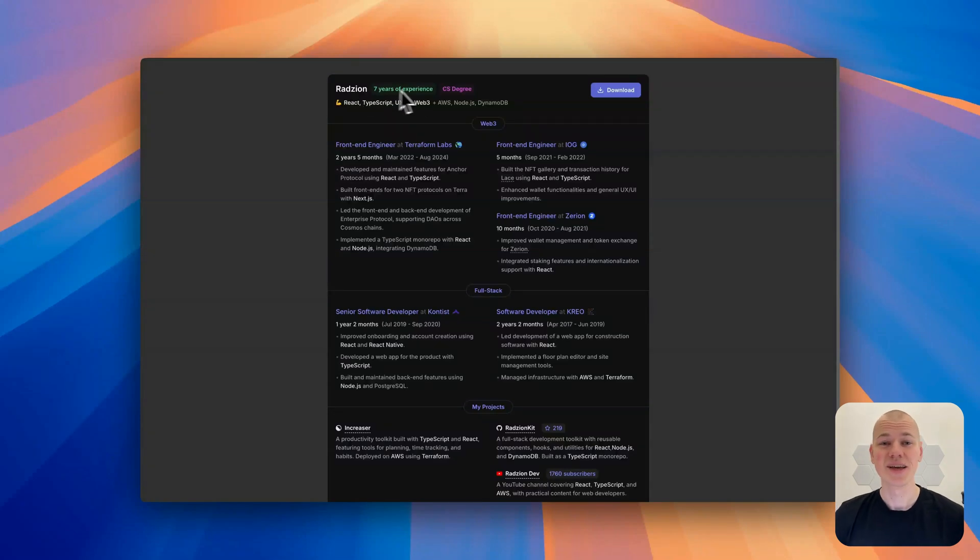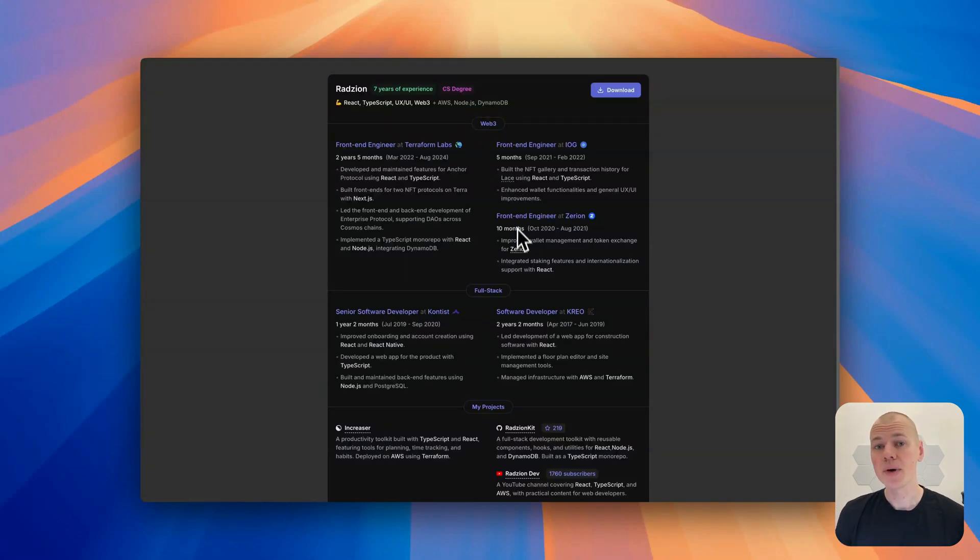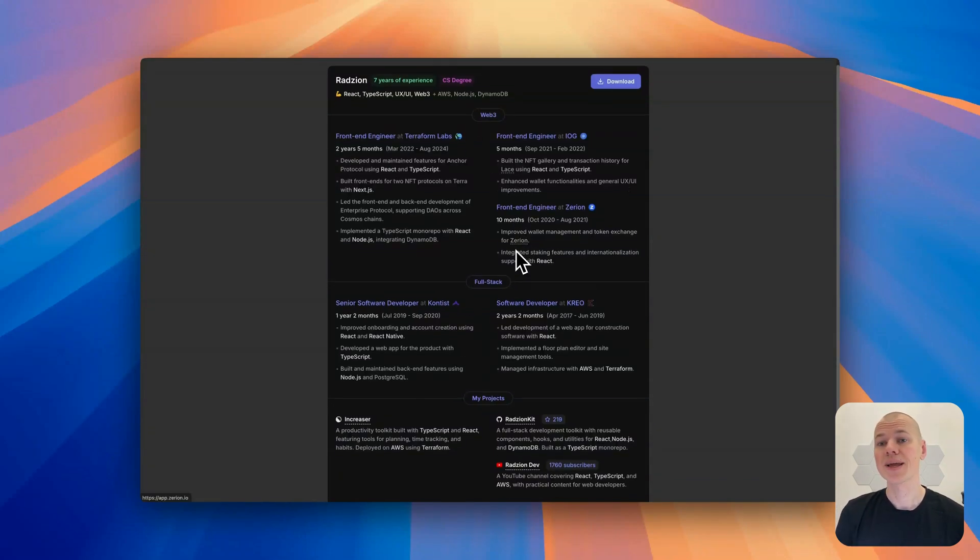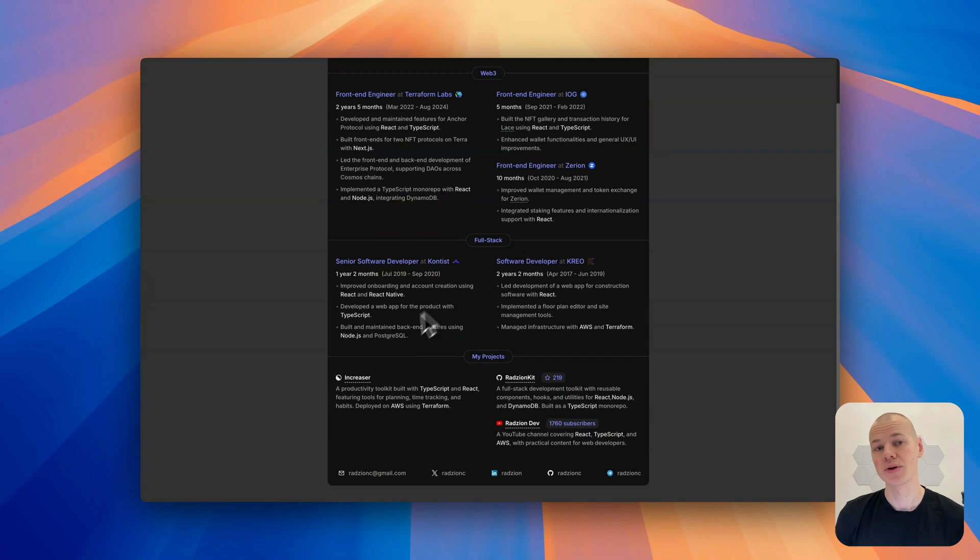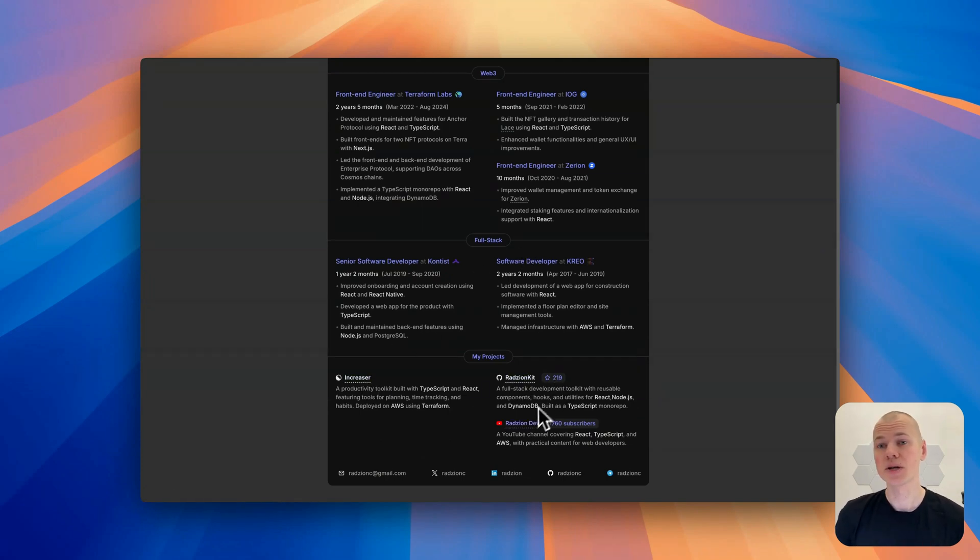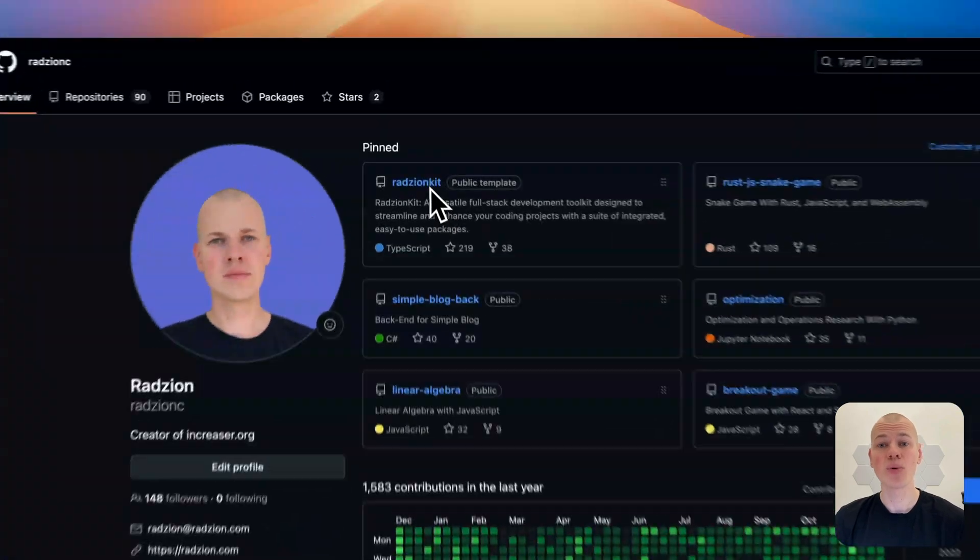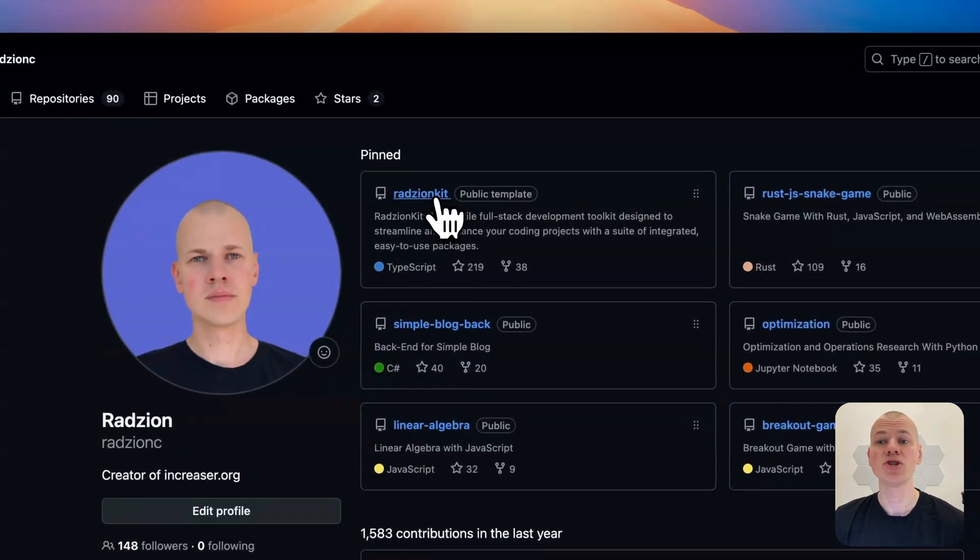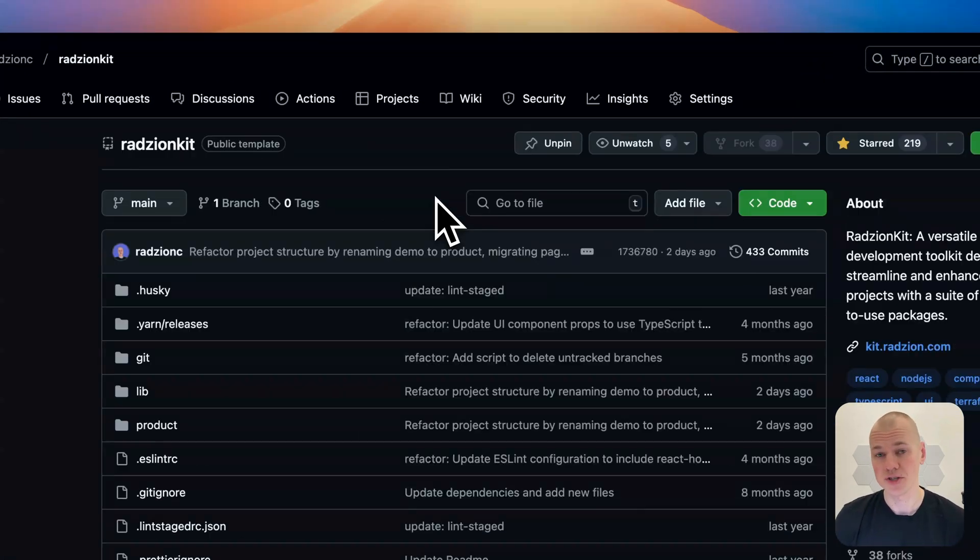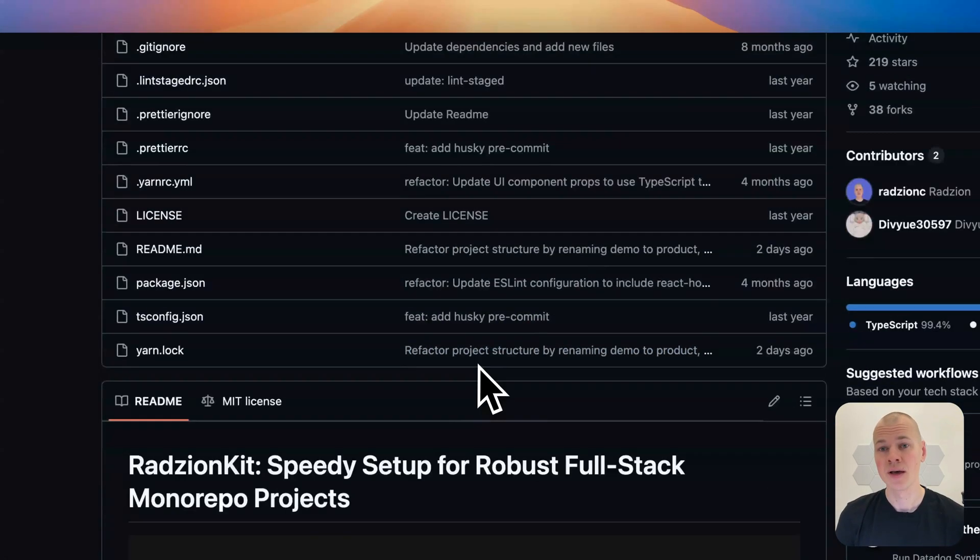Hey everyone, Rezin here. In this video, I will guide you through creating a single-page resume that can be exported as PDF. Built with React and TypeScript, this app is designed to help you effectively showcase your professional experience.